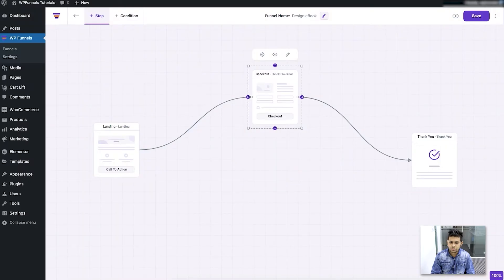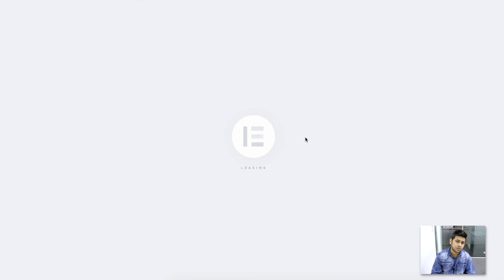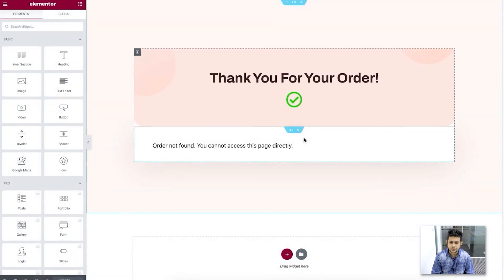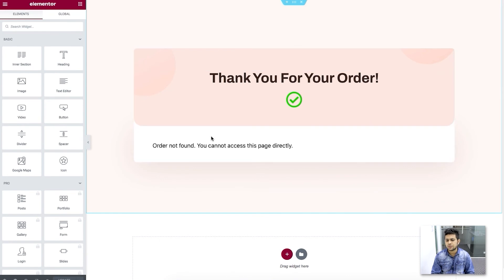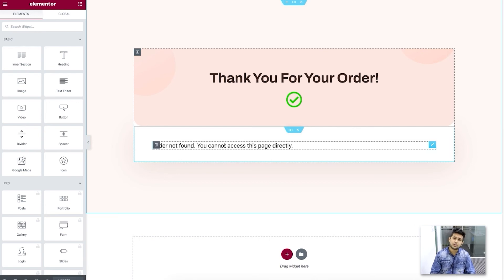Once you're happy with the checkout page, click update and the checkout page will be saved. You can go back to the funnel planning canvas and finally go to the thank you page. You can also edit and preview it. It also opens in Elementor edit mode. You can see it says 'No order found, you cannot access this page' — this is because we are directly viewing this page. The thank you page is designed so that after someone has purchased the product, they'll get the thank you page.